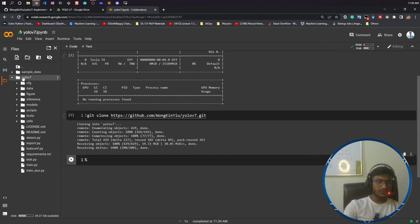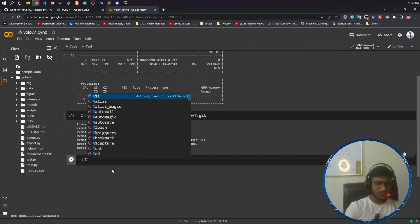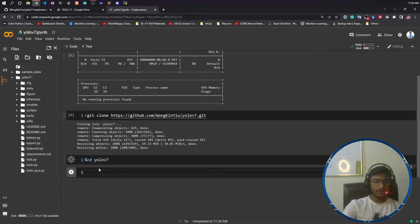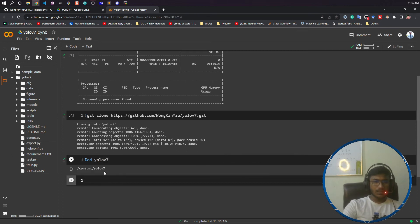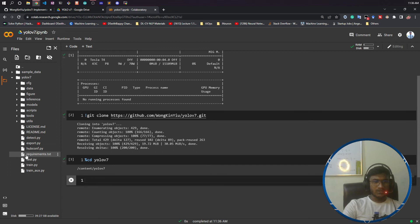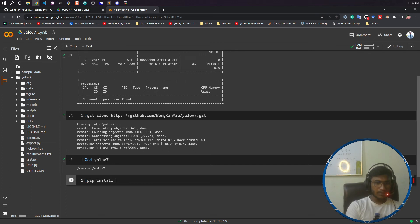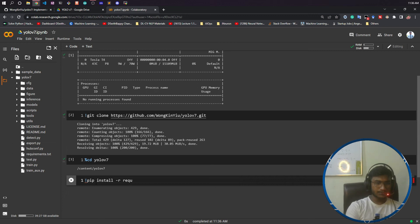I will just write cd YOLOv7. Now if I enter, now I am inside YOLOv7. I need to install this requirements.txt, so what I will do is write pip install -r requirements.txt. Now if I run it, it will install everything in my Colab environment.